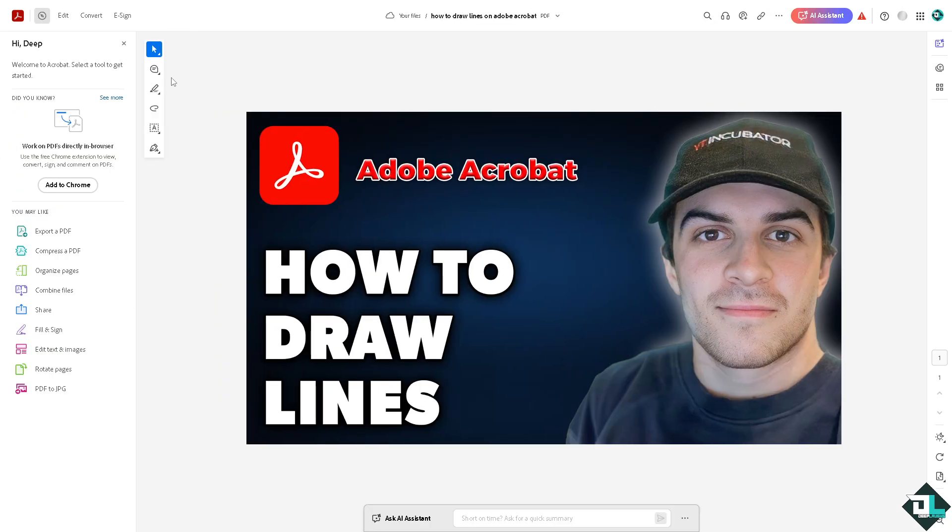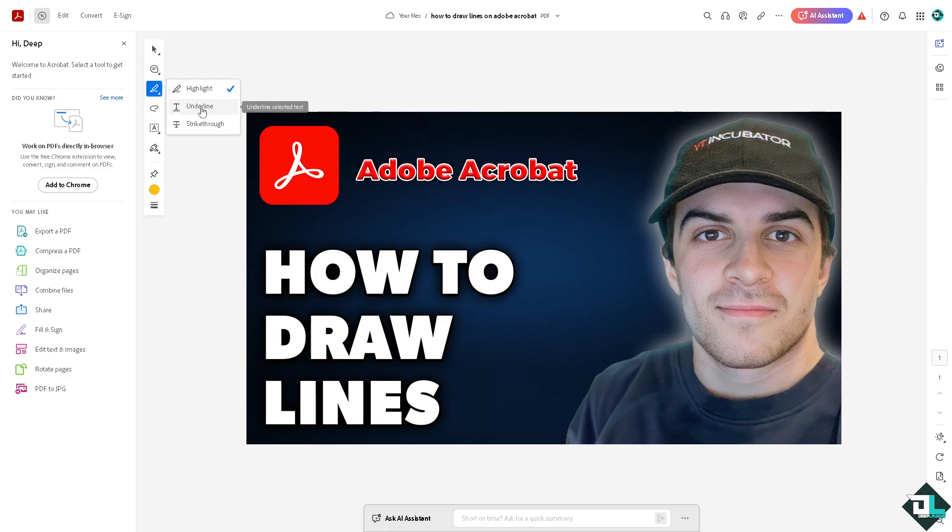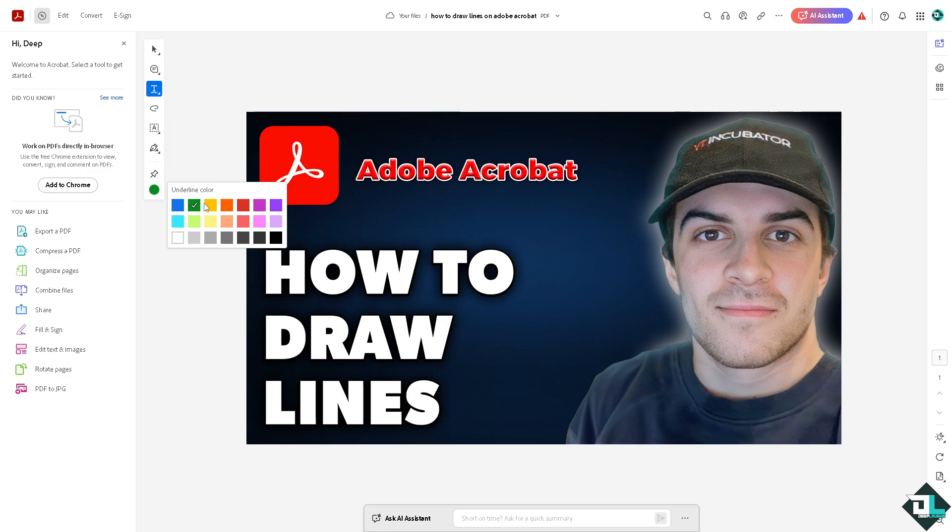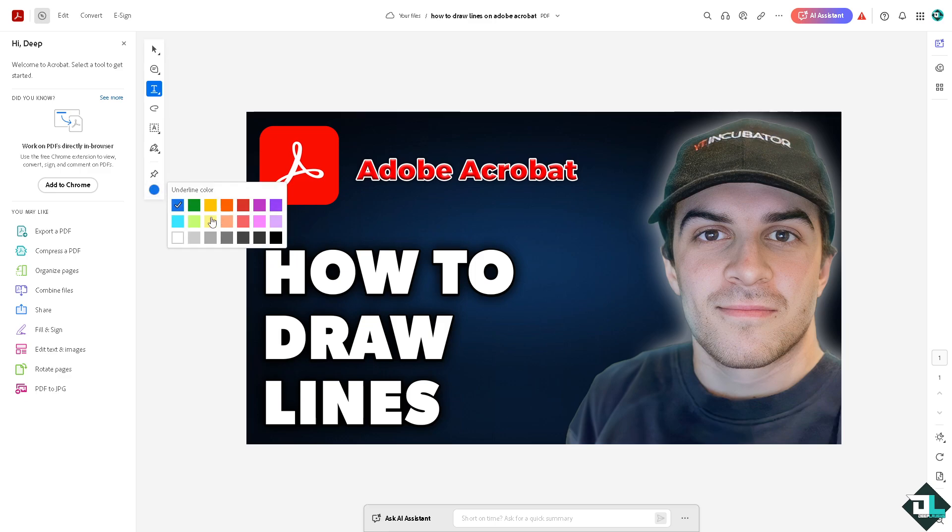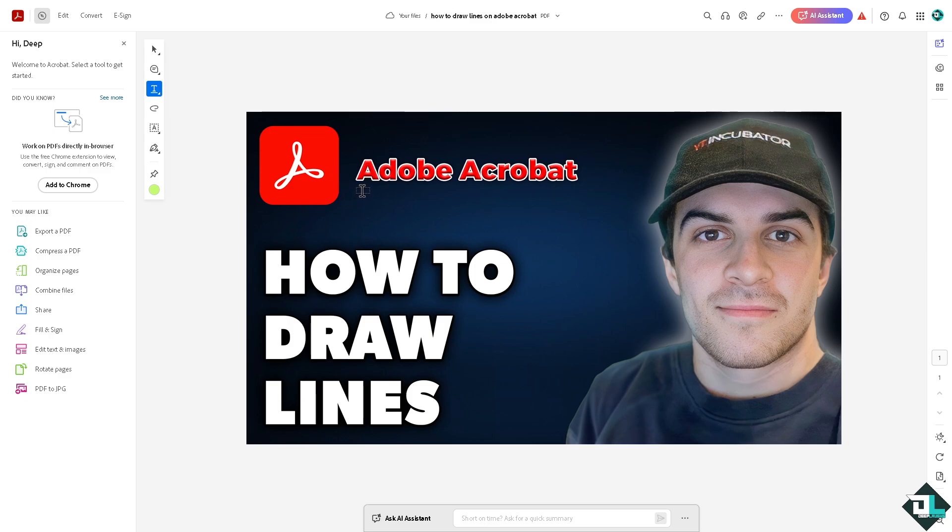Just hover to the editing tool. Here there should be an option that says underline. That's one way. You can choose the color from here - from green, blue, and there's a lot that you can choose from.